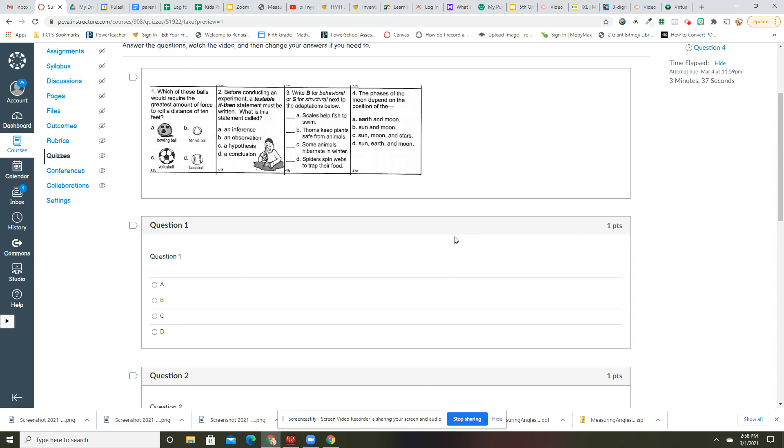The phase of the moon depends on the position of what? Of the sun, earth, and moon. It depends on those three things. All right, bye.